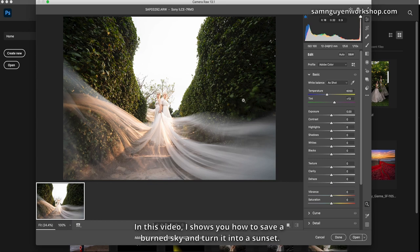Hello friends! In this video, I show you how to save a burned sky and turn it into a sunset.